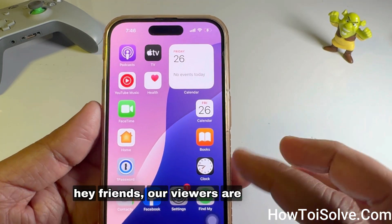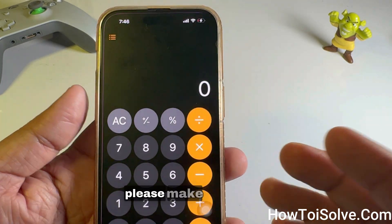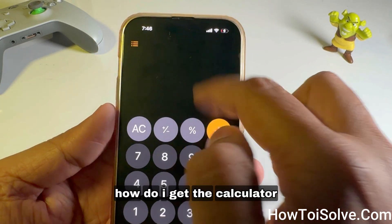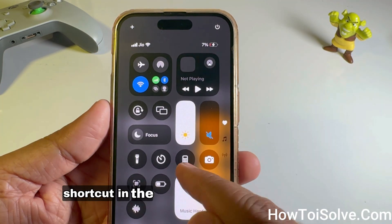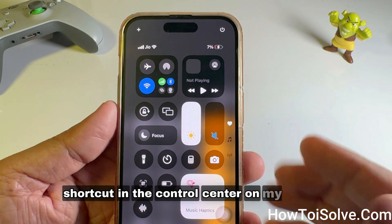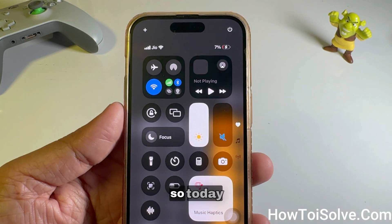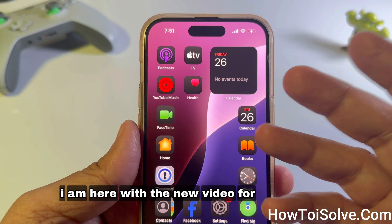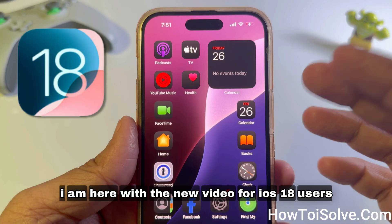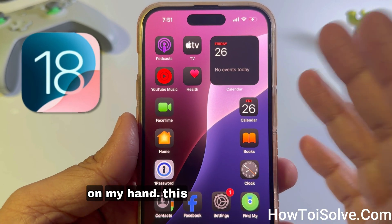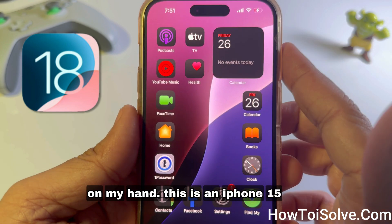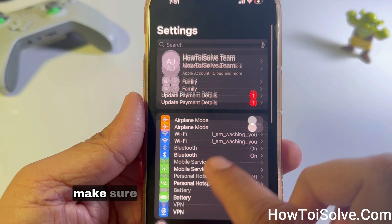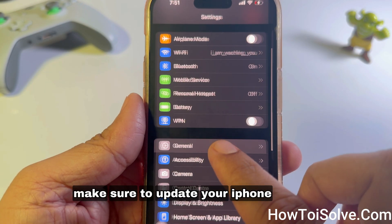Hey friends, our viewers are asking us to please make a video on how to get the calculator shortcuts in the Control Center on iPhone. So today I am here with a new video for iOS 18 users. On my hand, this is an iPhone 15 Pro with the latest iOS 18 installed.